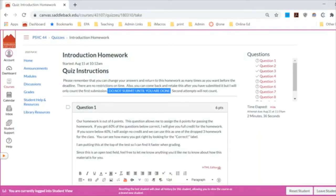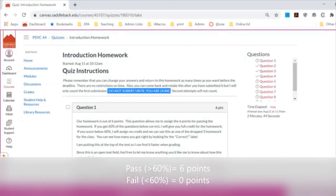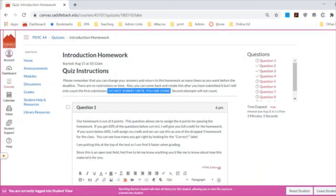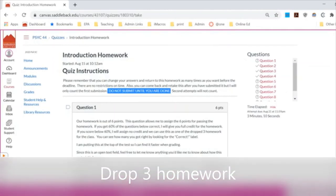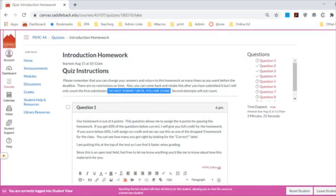I changed my homework style to pass-fail, and my threshold is pretty low — you need to get 60% or higher to pass. If you pass, you get full credit, which is six points. If you get below 60%, you get zero points. To relieve some of that pressure, I'm going to drop three homeworks. We have 13 homeworks in the class but I'm only counting 10, so you can fail three and it won't affect your grade at all.